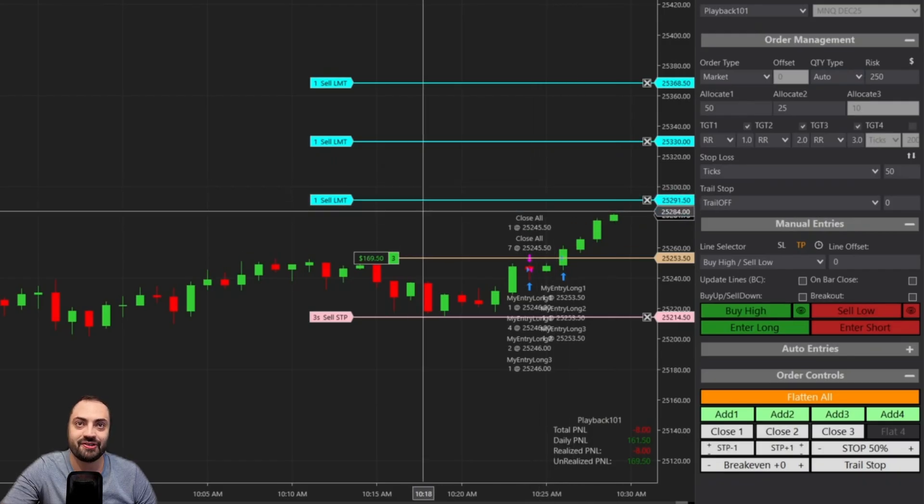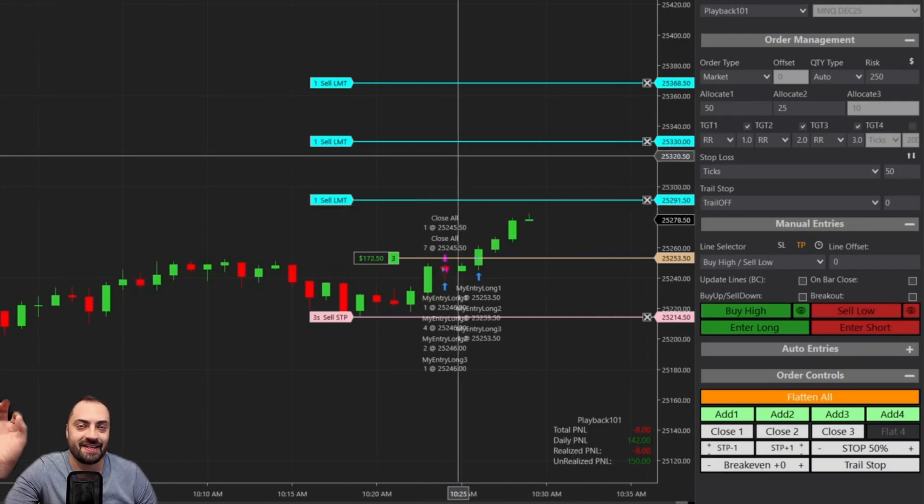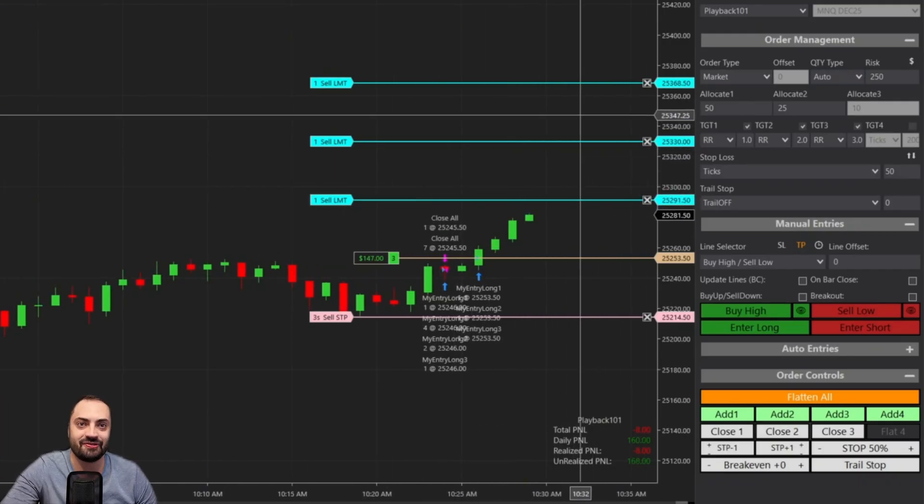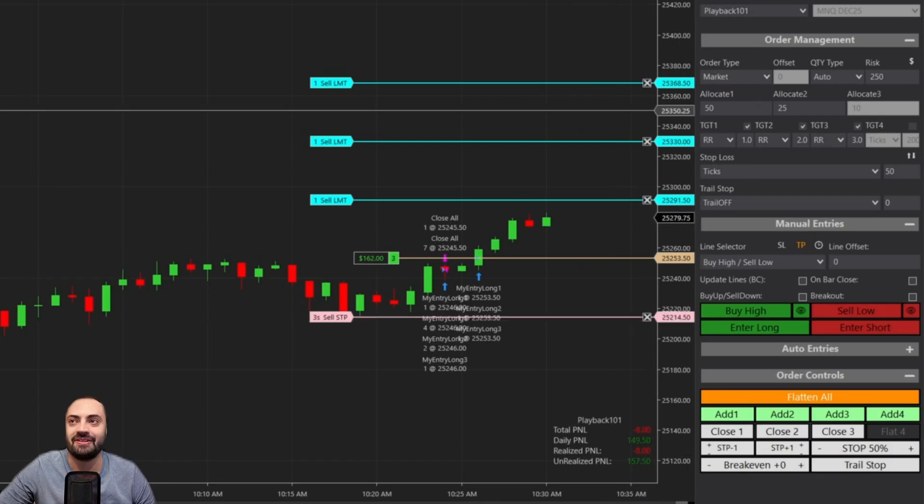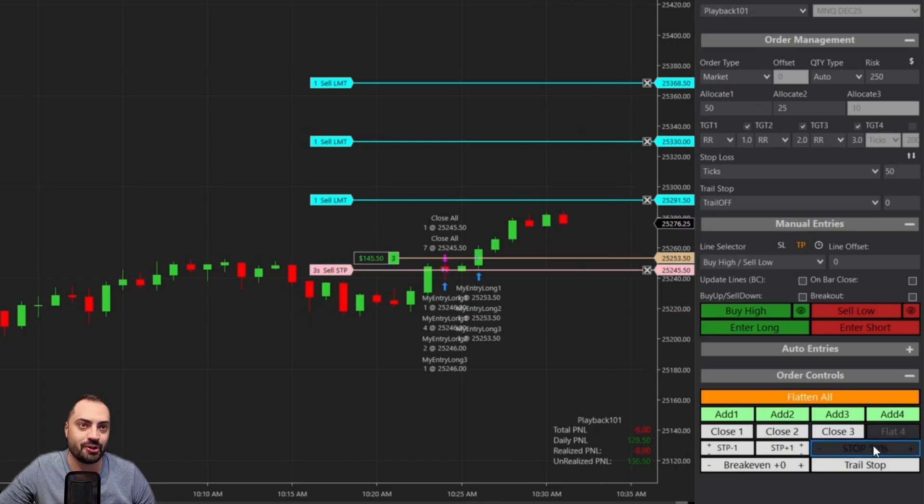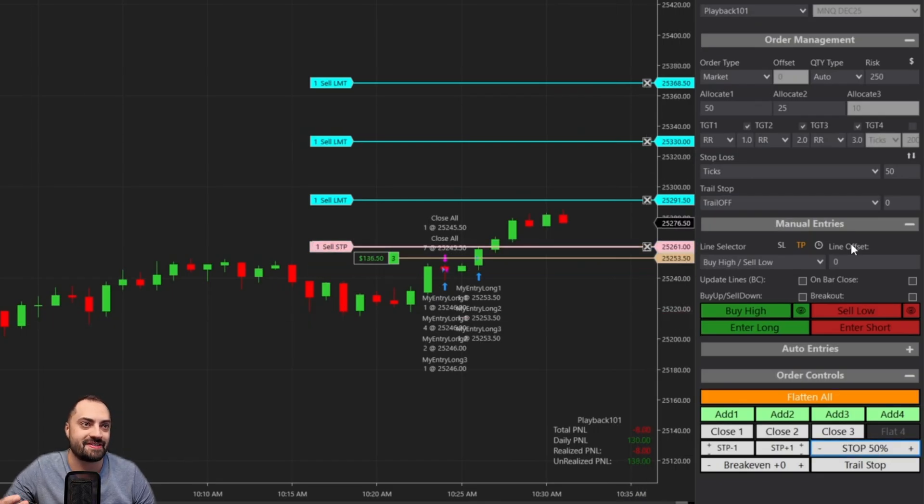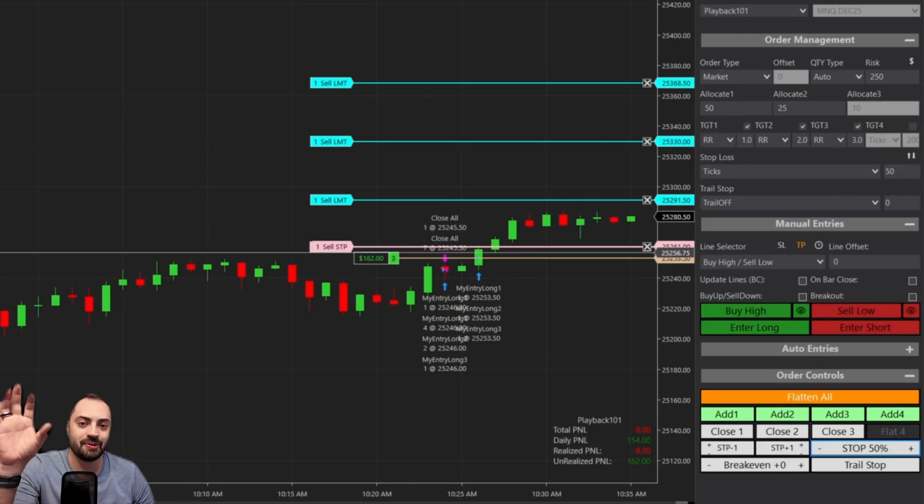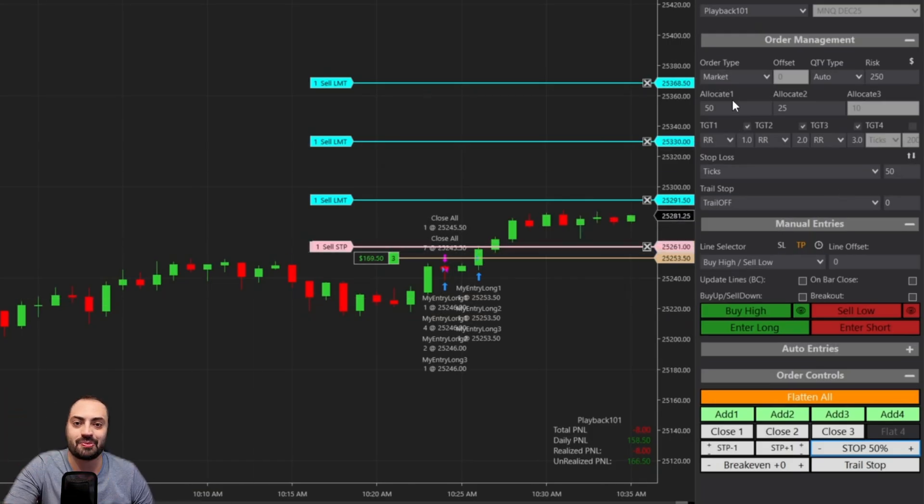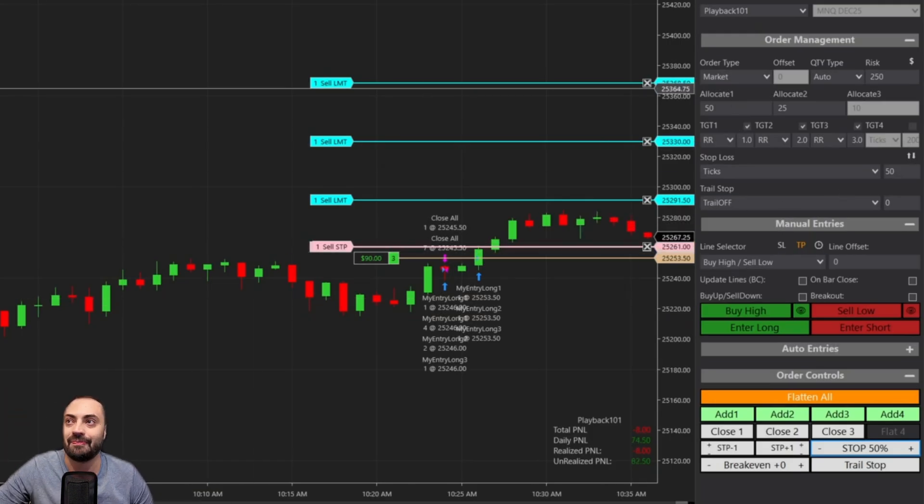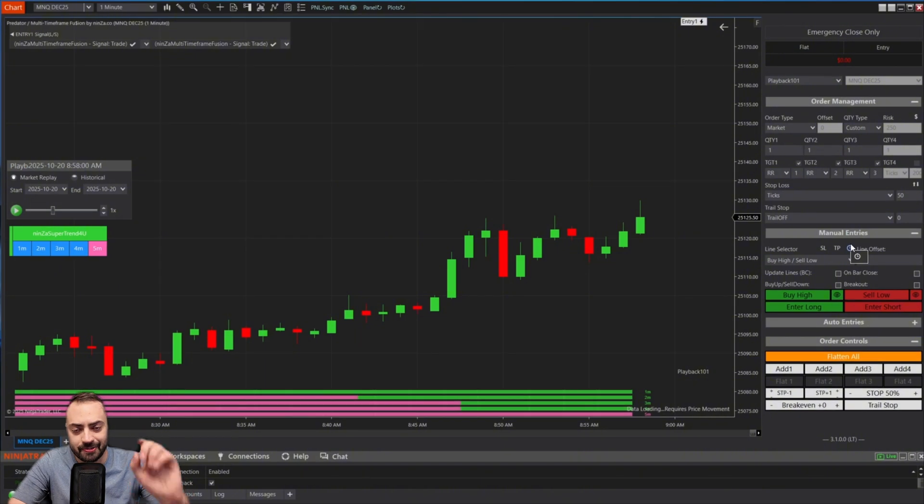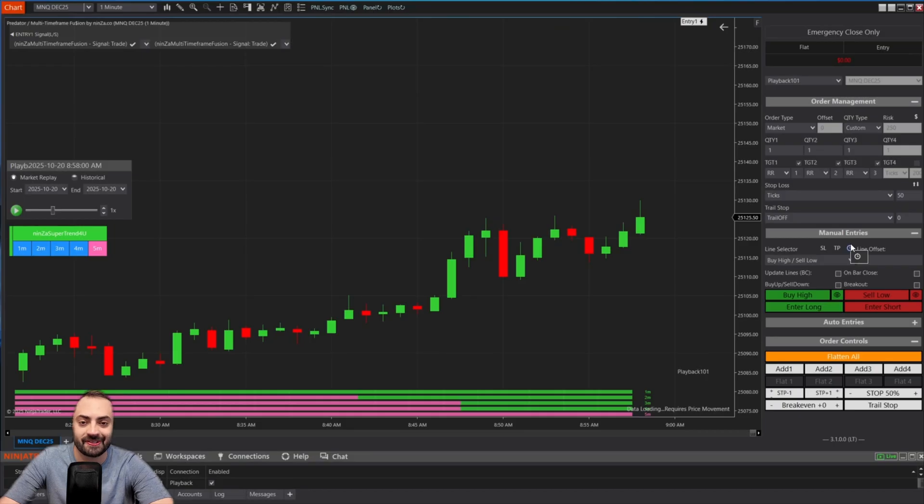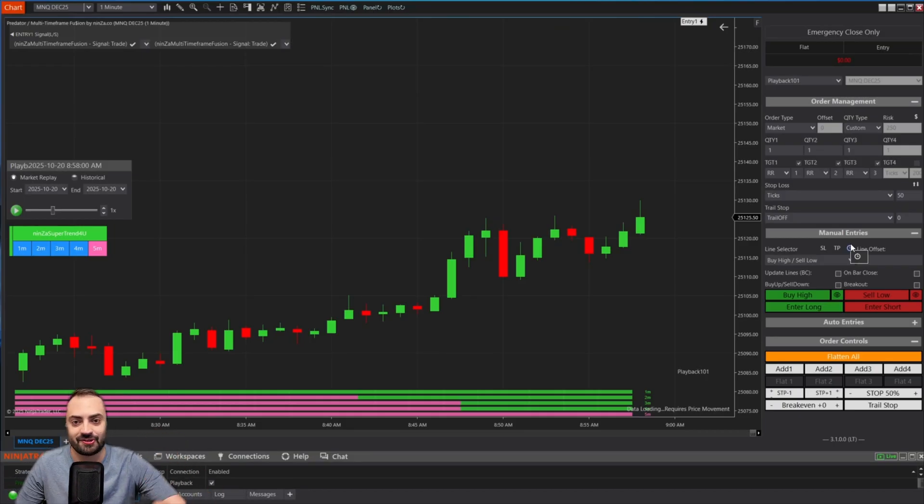So let's say we want to enter a trade right at the breakout of this pivot here. And we want to set a stop right under this little swing. So from here, you can just either click enter long, or we could use the buy high button. And once the price touches that entry line, it's going to enter you into the trade with whatever position size you defined, it's going to set your profit targets exactly where you define them as well.